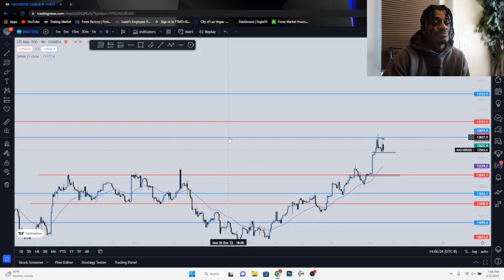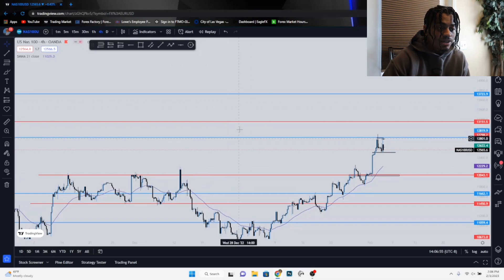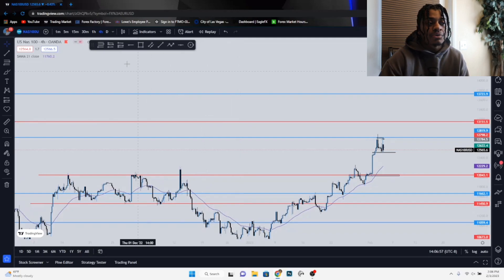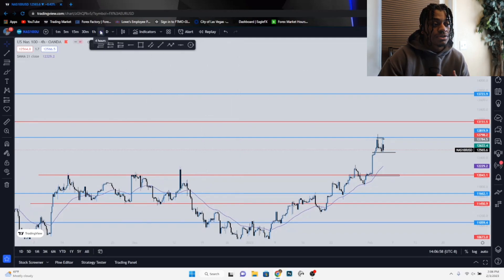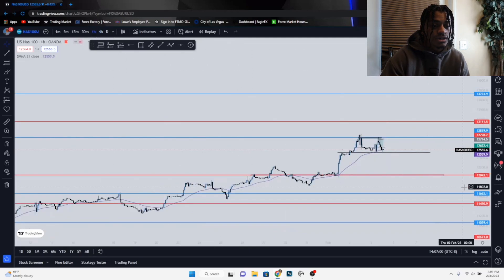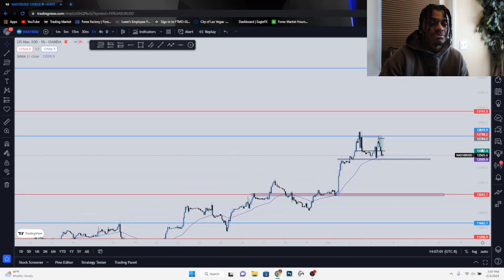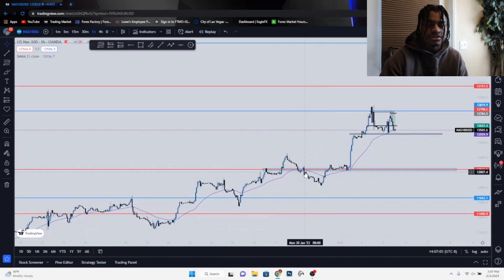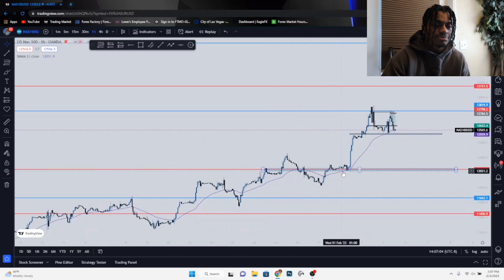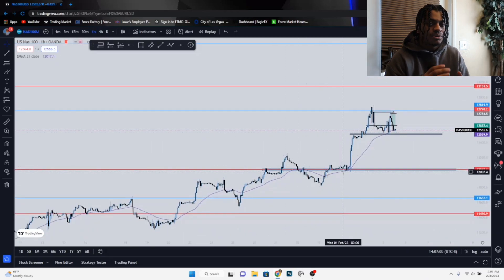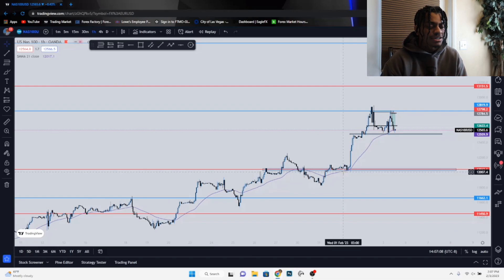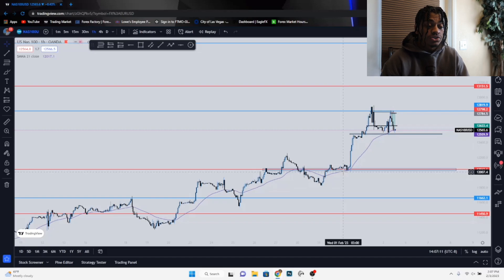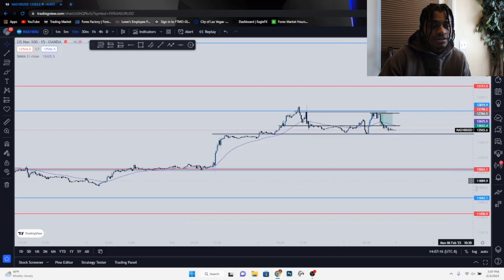My blue lines represent the daily time frame and my red lines represent the hourly time frames — four hour and one hour. I like to mark things up on the one-hour time frame because it shows more accurate, precise areas where price is hitting. That's the reason I like the one-hour the most when drawing my red entry-level lines.